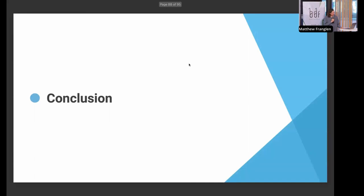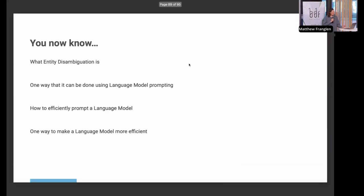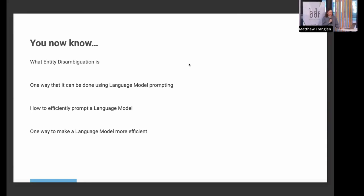In conclusion: now you know what entity disambiguation is and what Brandwatch is, one way to do it using language model prompting, how to prompt a language model, and some ways to make a language model more efficient.